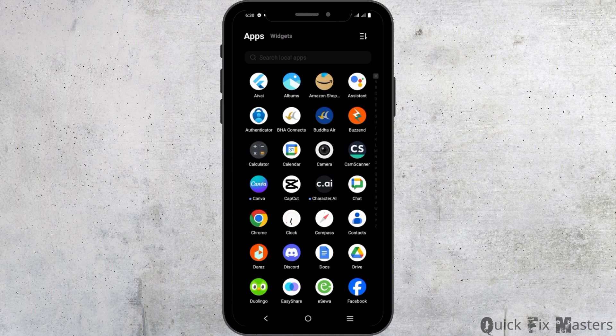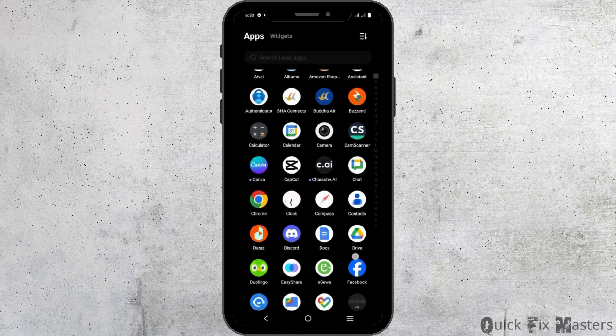Likewise, you can try refreshing the application by relaunching it or restarting your device for once.